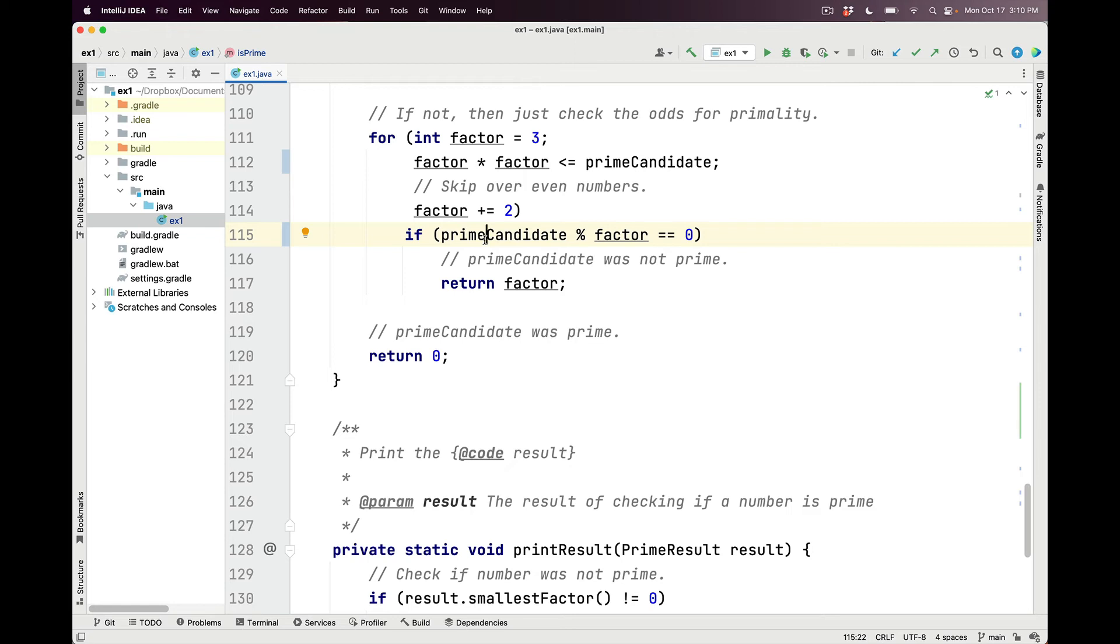In that case, we return the factor, which is the smallest factor, as you can see here. Otherwise, if we make it through the entire loop without returning the factor, then that means the prime candidate was prime. So we return 0.